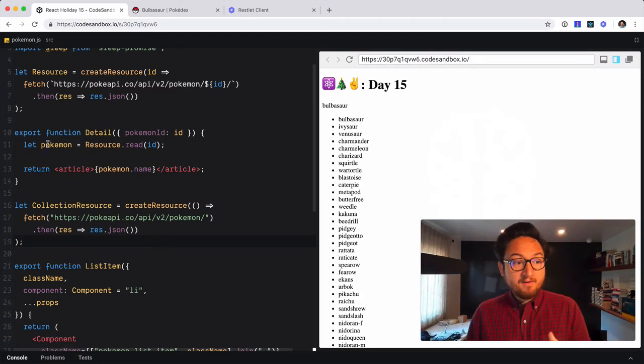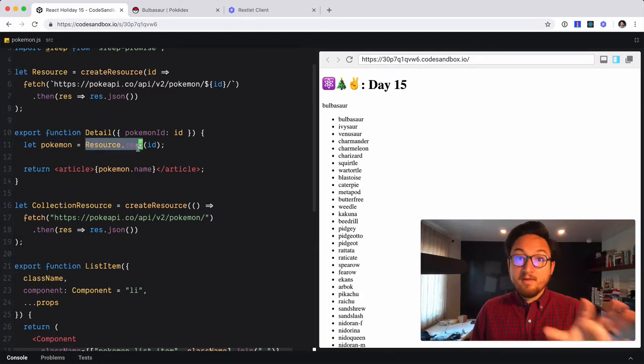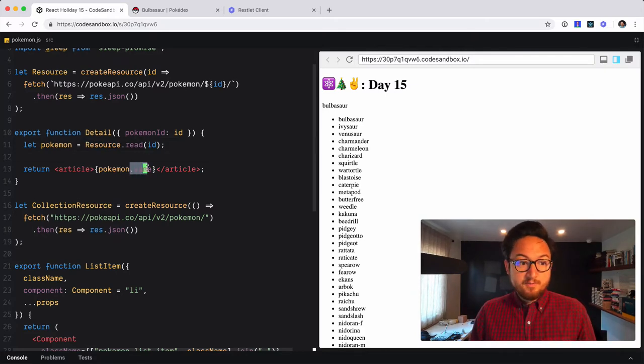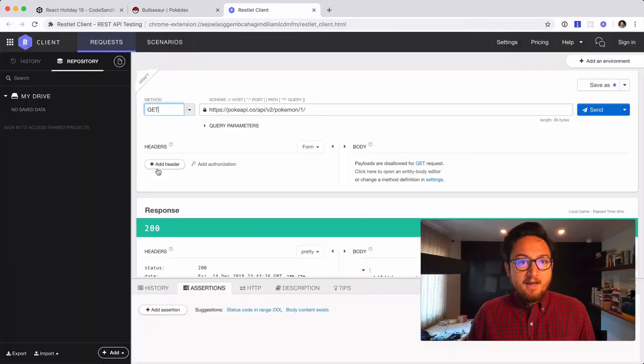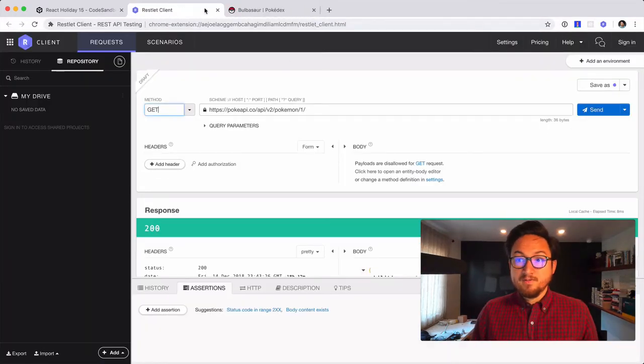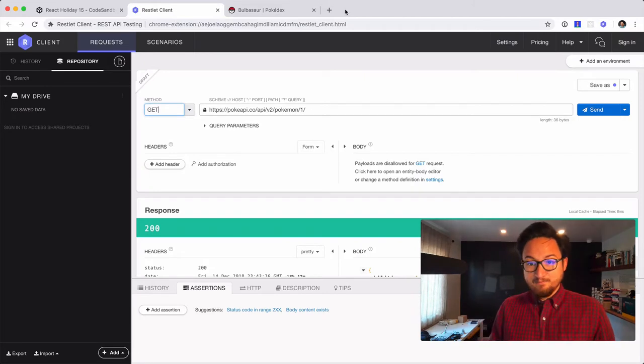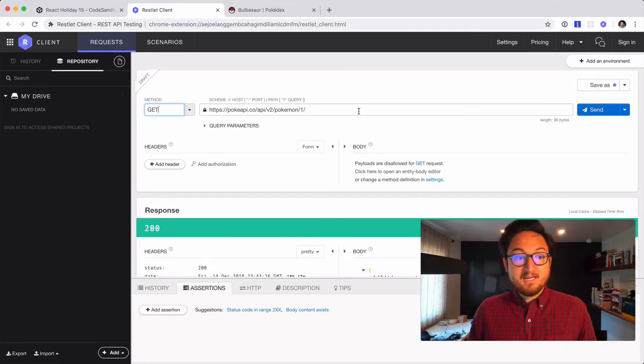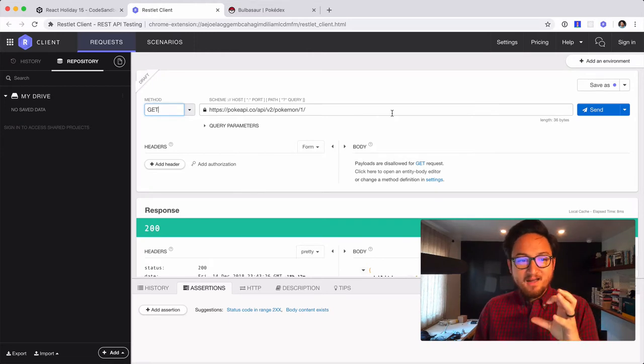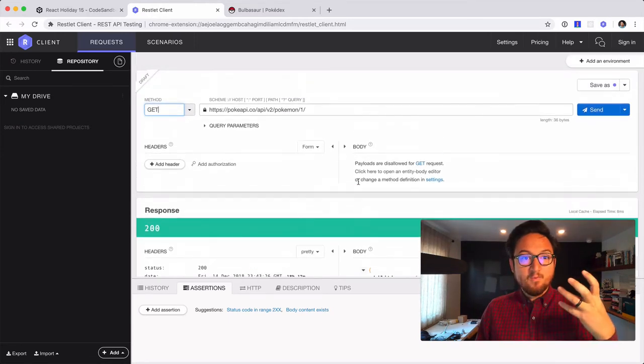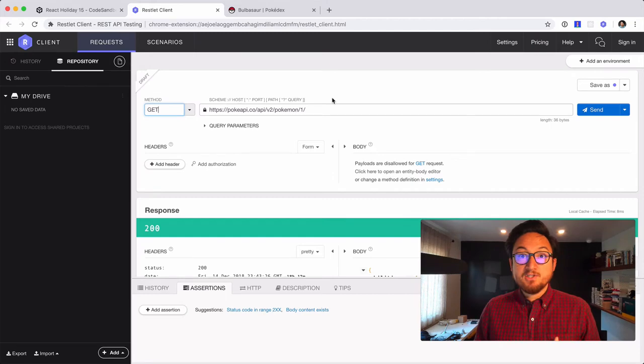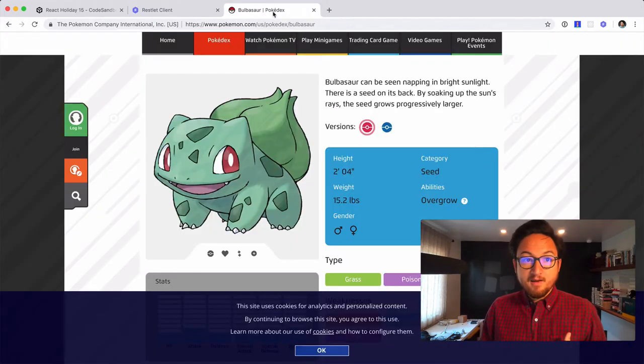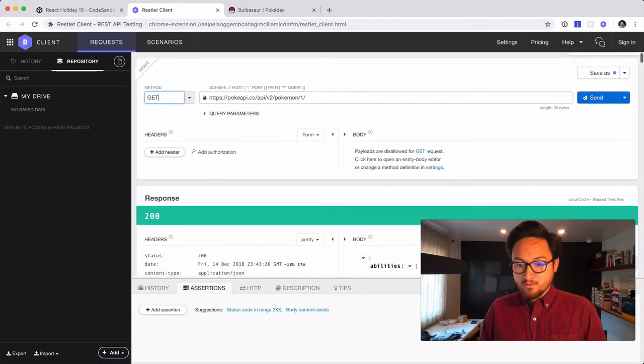Now once we have Pokemon, we've read that from the resource, we have access to all the data. So we're using Pokemon.name currently. Now, I had showed you also in a previous video that we can use this restlet client built into Chrome. So I need to keep track of time, we're going to go for coffee in a little bit. So we can use this restlet client to actually explore this API, which is very cool.